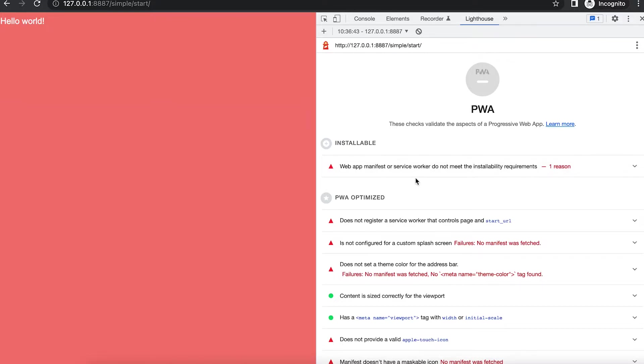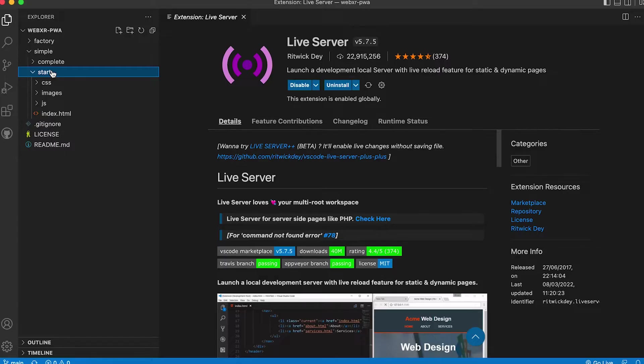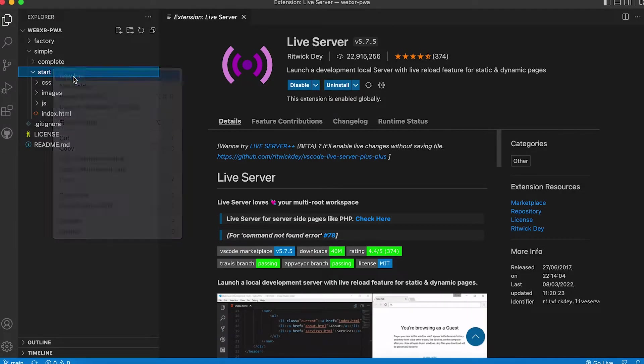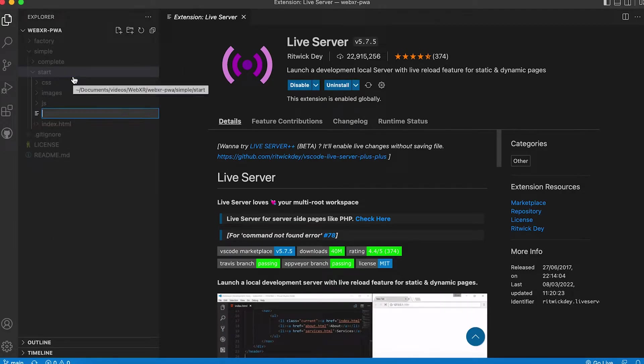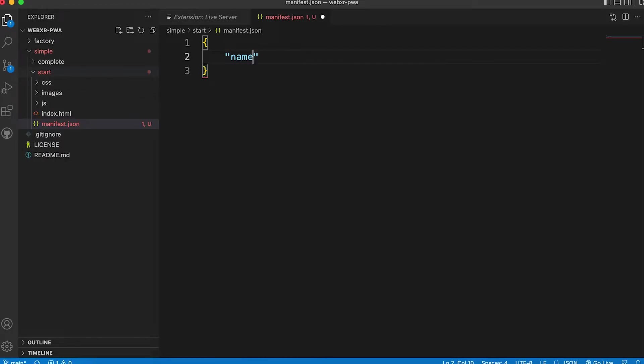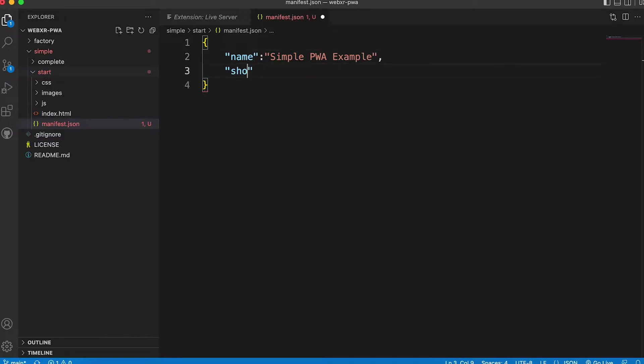Let's start to correct this. Firstly the manifest file. At the root of the start folder create a file and call it manifest.json. You need a name. Call it Simple PWA Example and a short name.